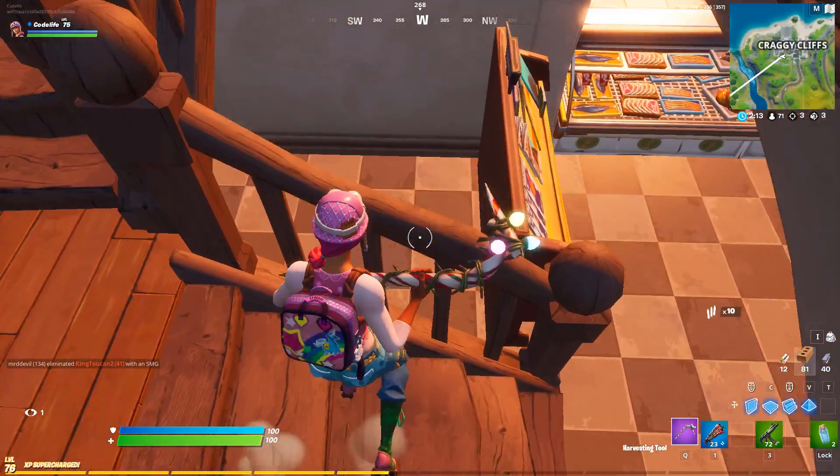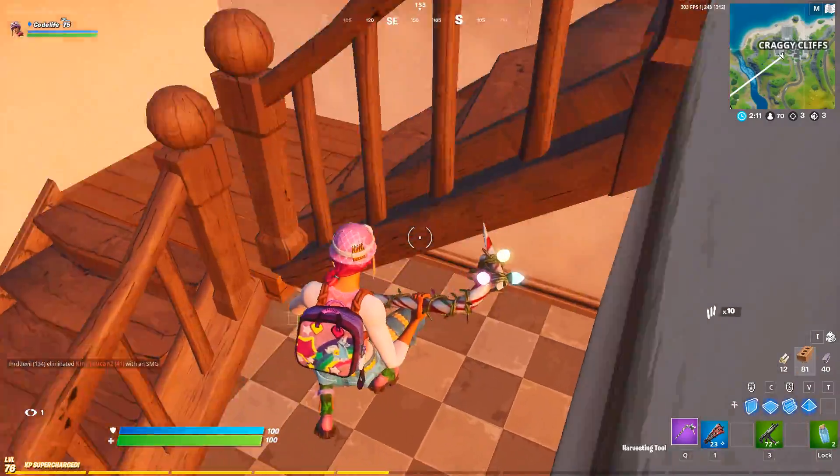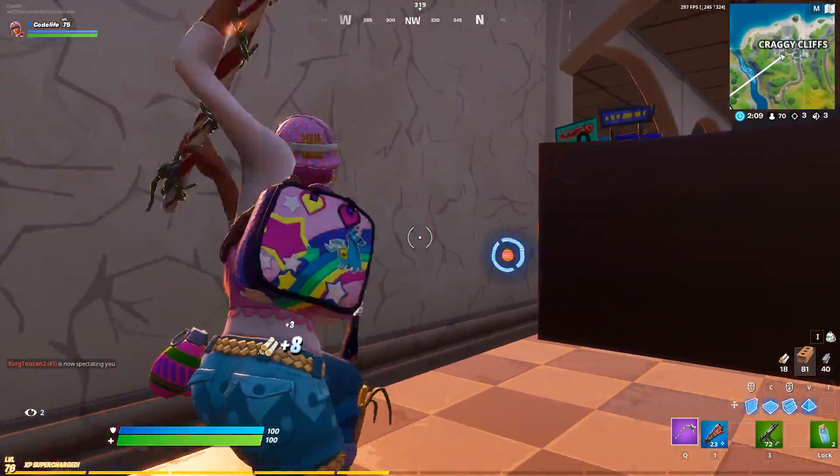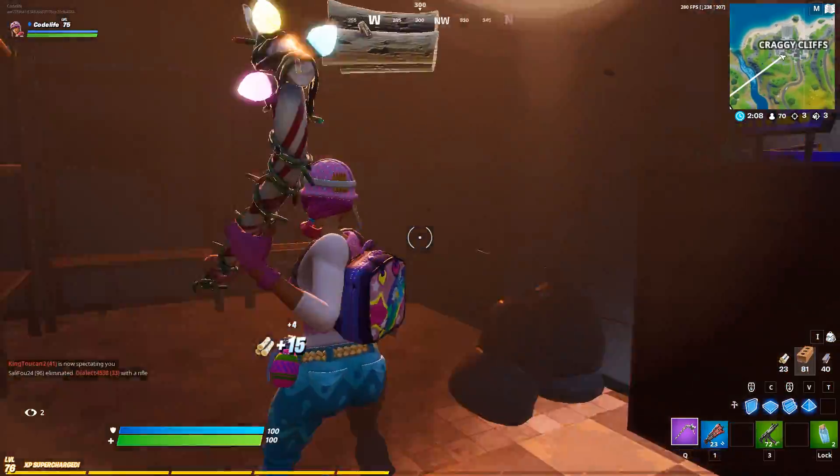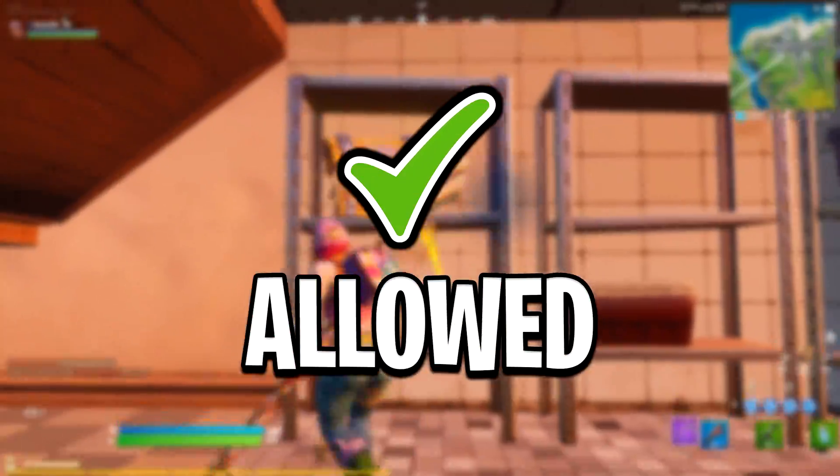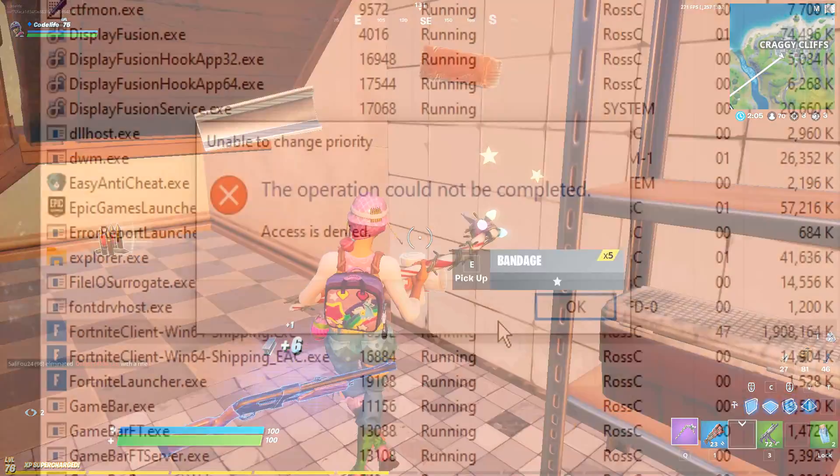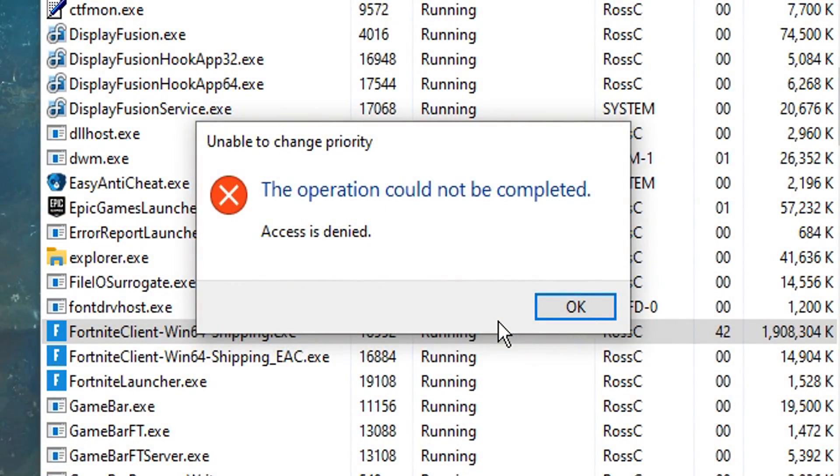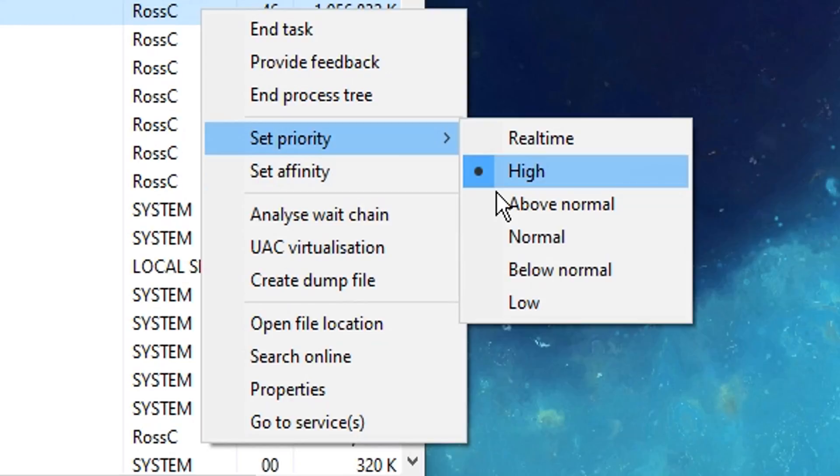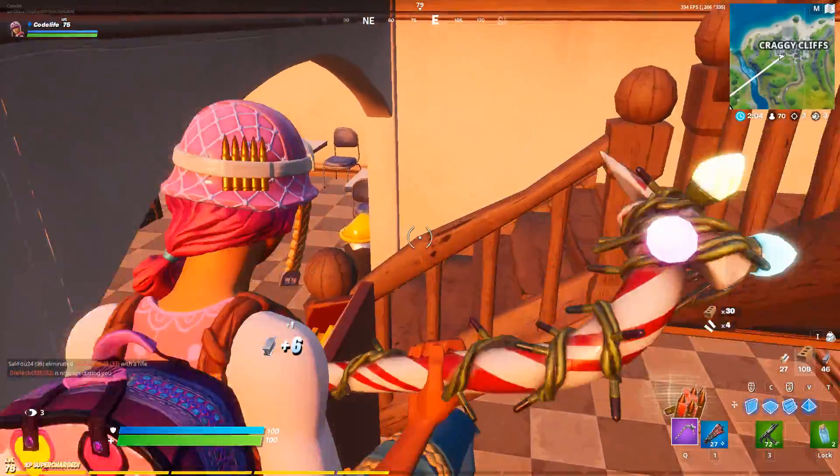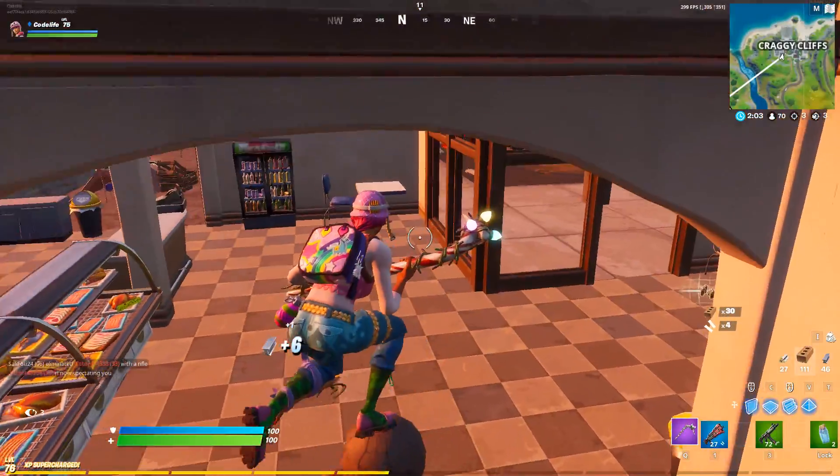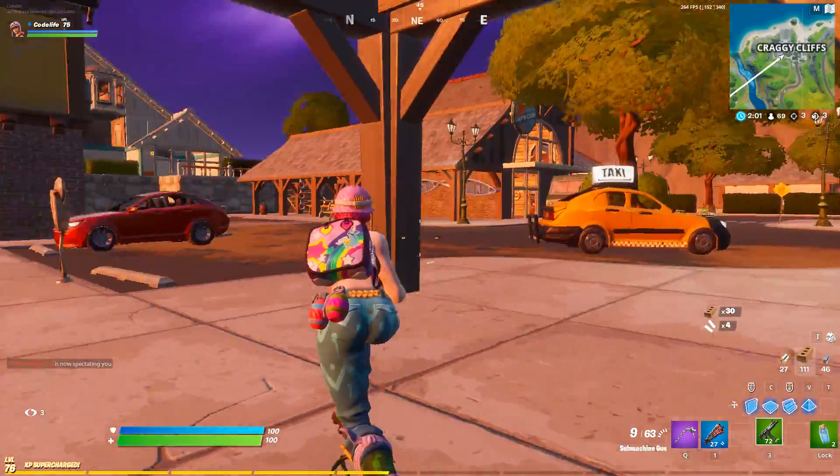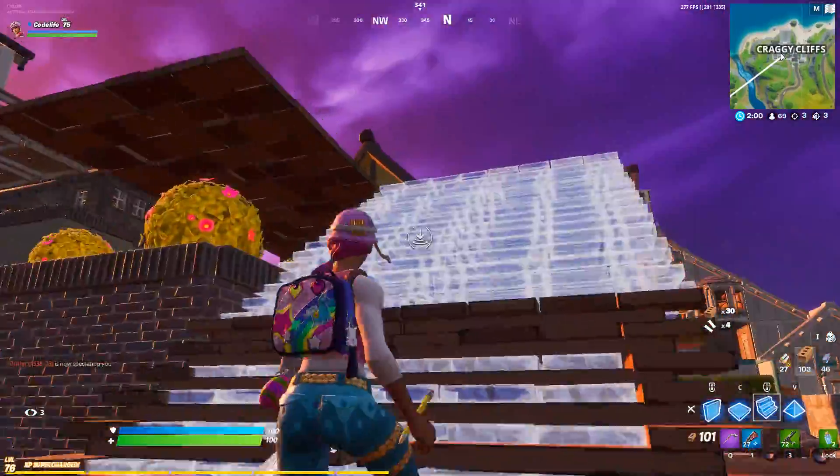Before I do show you that fix though, I want to say that this doesn't mean that it's not allowed or anything like that by Epic Games. Don't worry, it is, trust me on that one. The reason it is popping up with this error message is because Fortnite just had the priority set to normal, and we all want to set it to high. It's not a big deal though, as to get past that block, all you've got to do is a few simple steps.